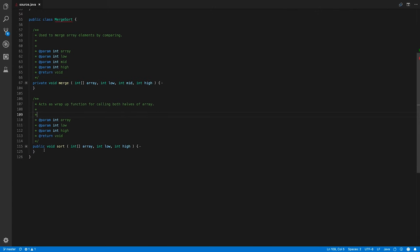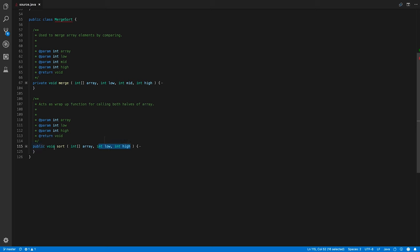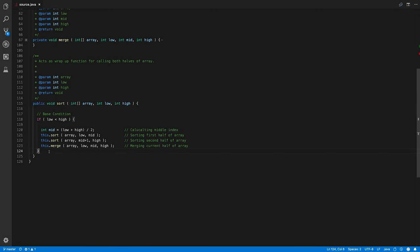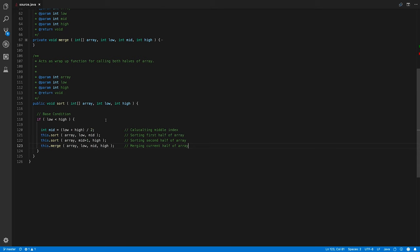Let's start with the sort function. It has three parameters, all integer types: the array, low, and high. It's void and its access modifier is public. Inside this function I have written the base case, which is required to stop the recursive function at a particular point. What this function does is divide the array into a first half and second half and try to call the algorithm for each half to sort and rearrange elements.